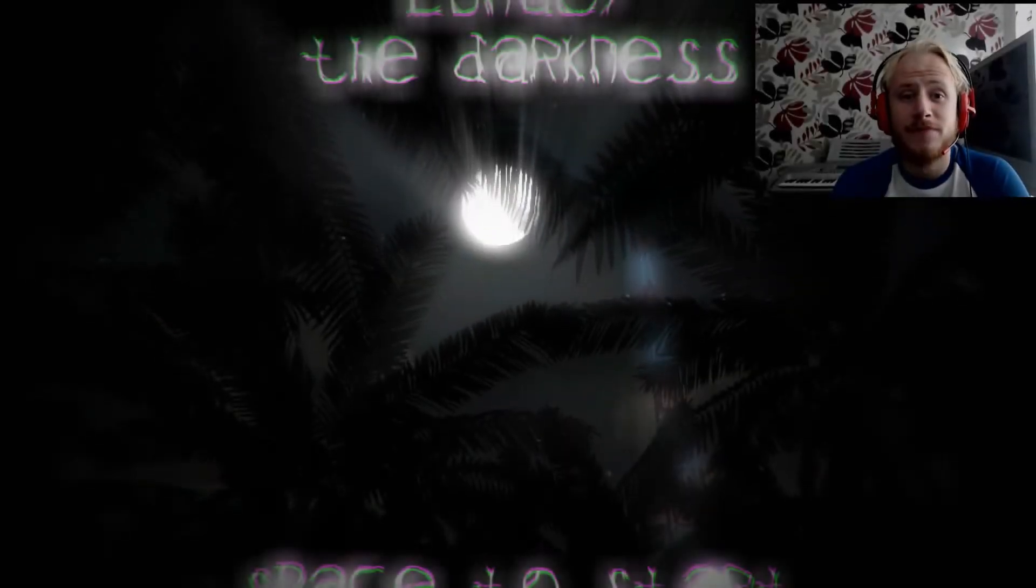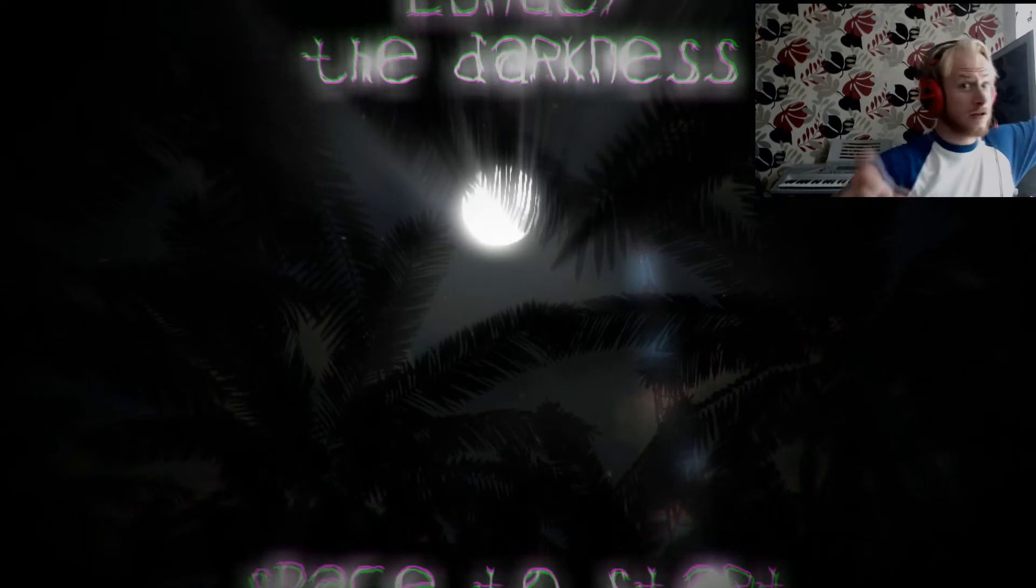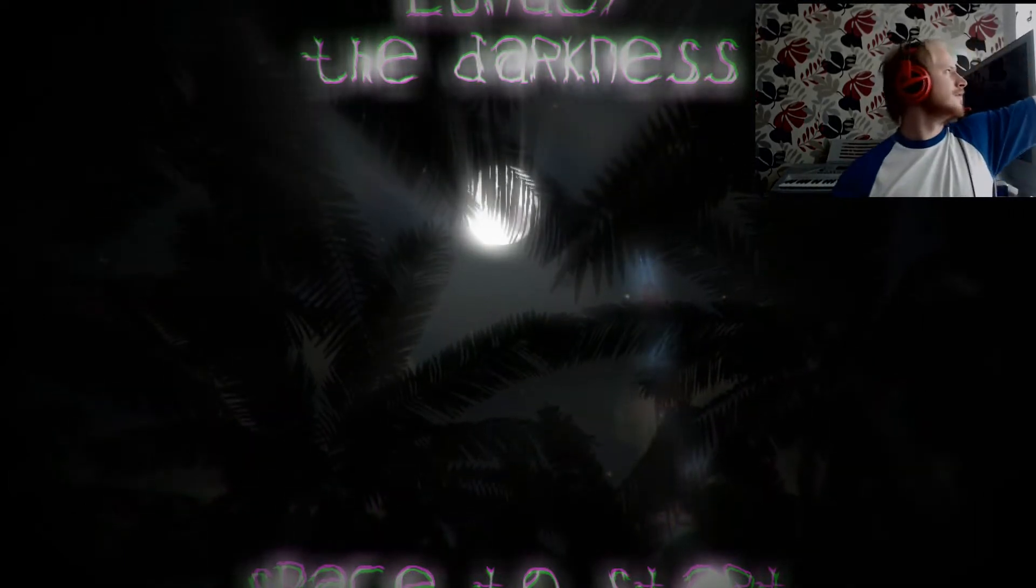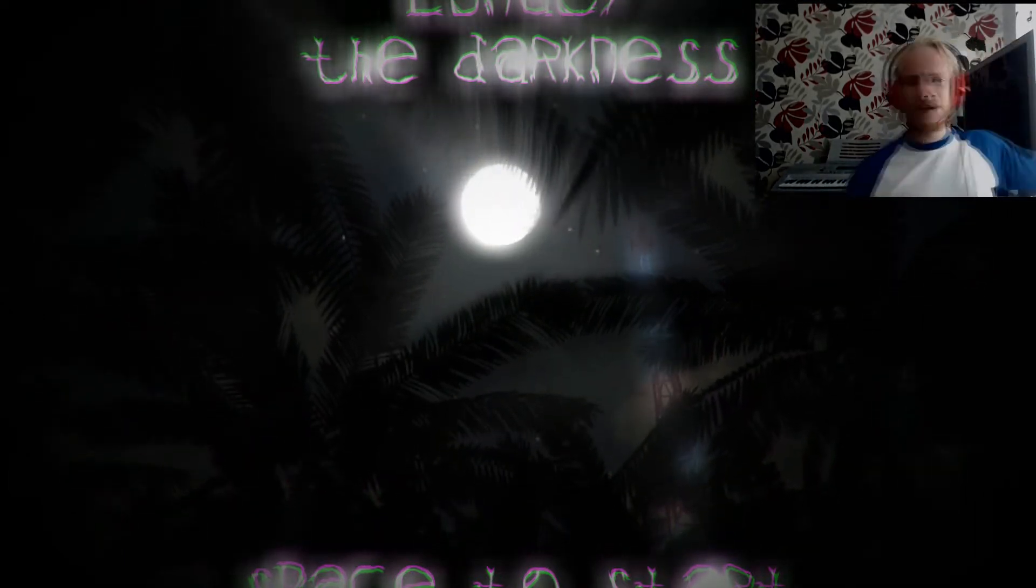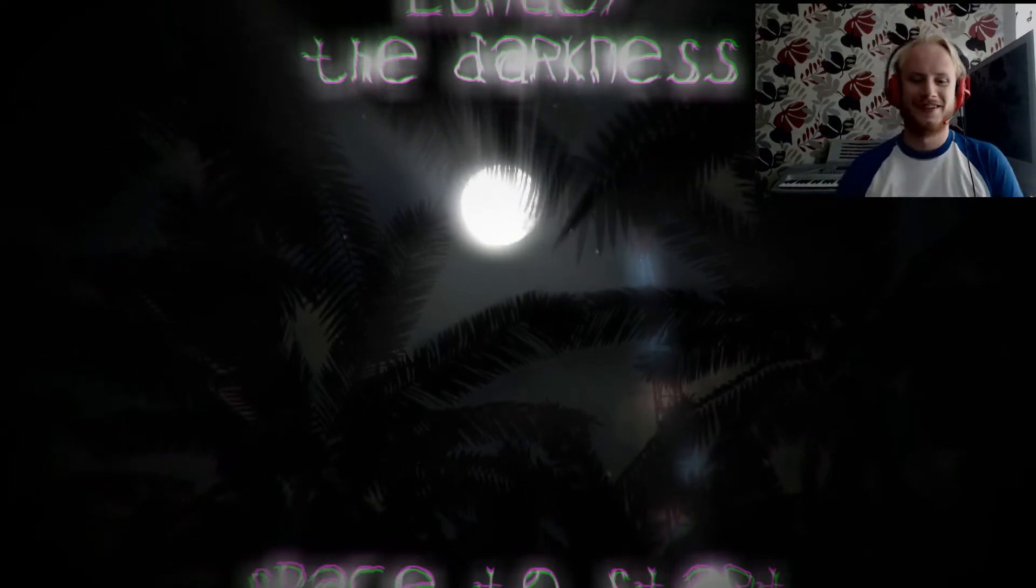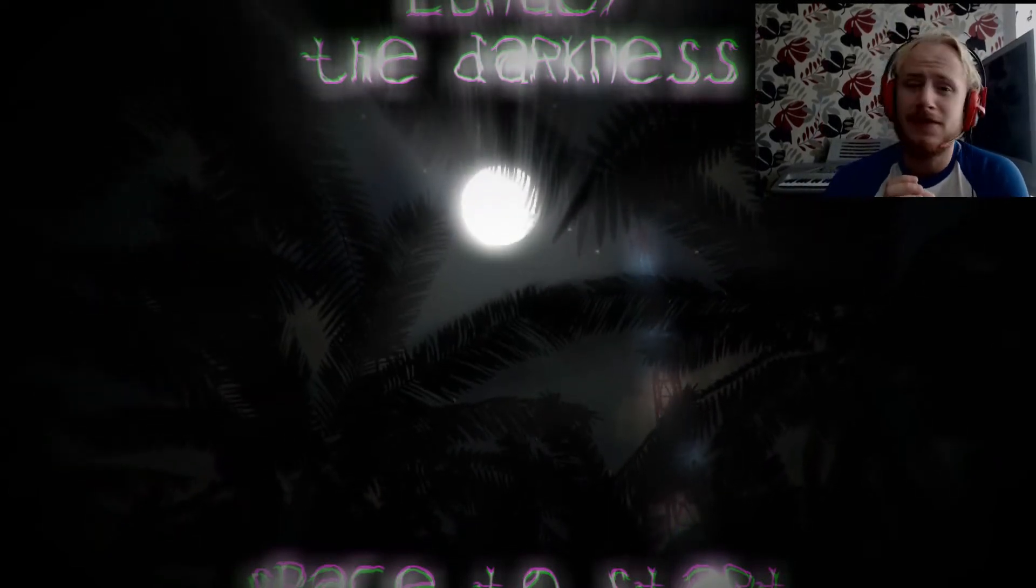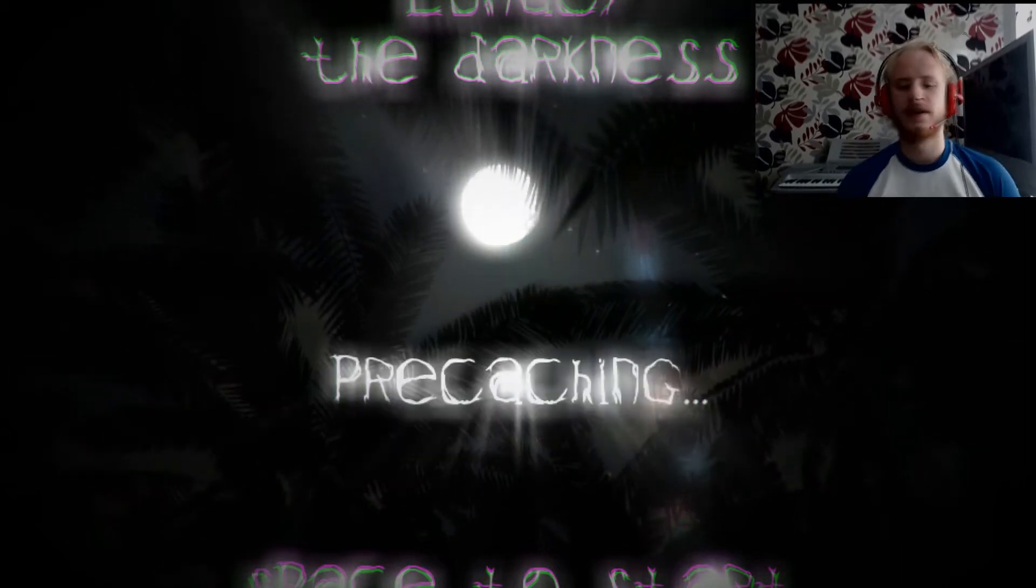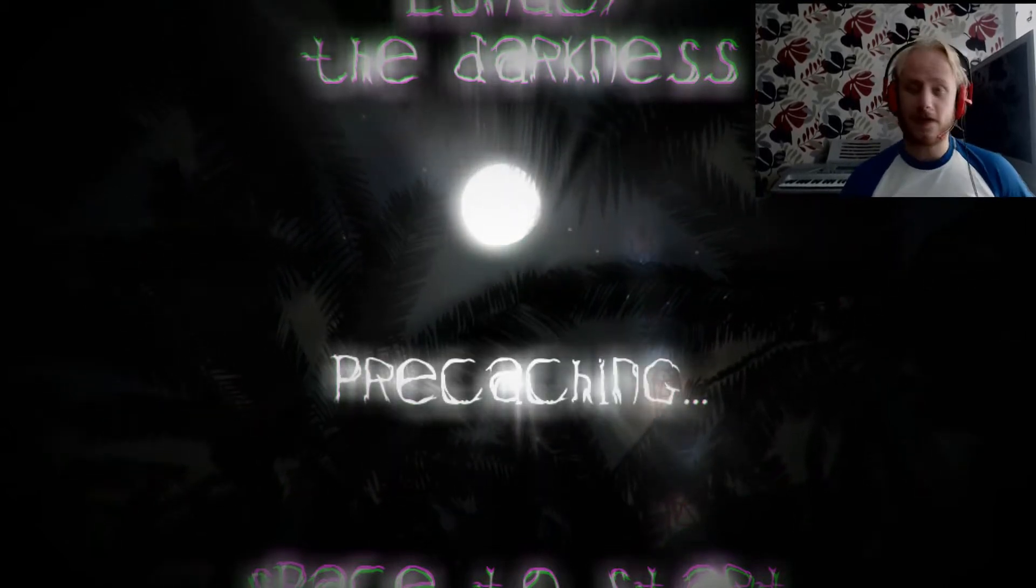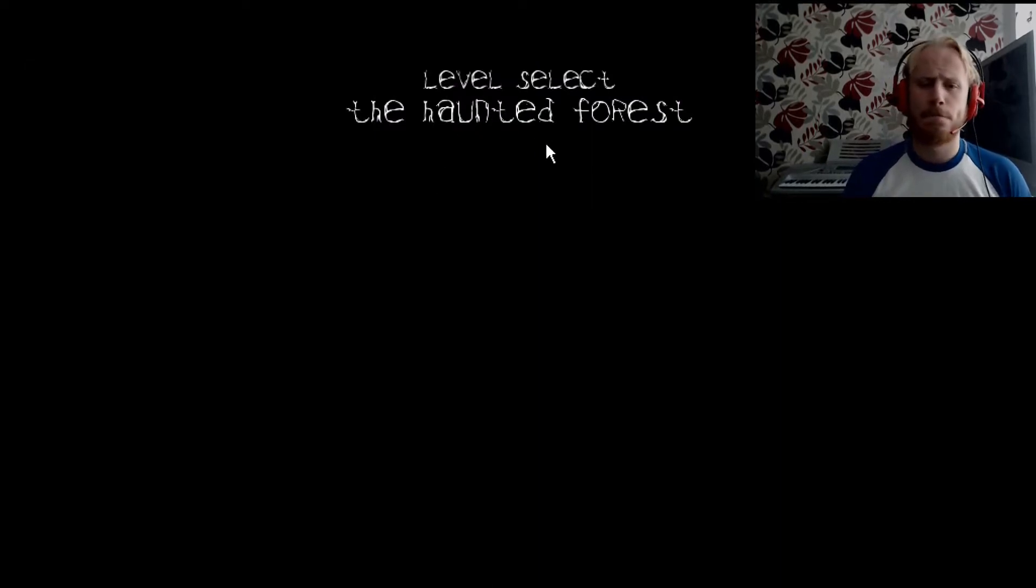Well hello there, my name is Chris Gibber and hold on, just gotta close the windows. And here we are again with a new horror game, Lunacy: The Darkness. It's very loud. Level Select: The Haunted Forest.